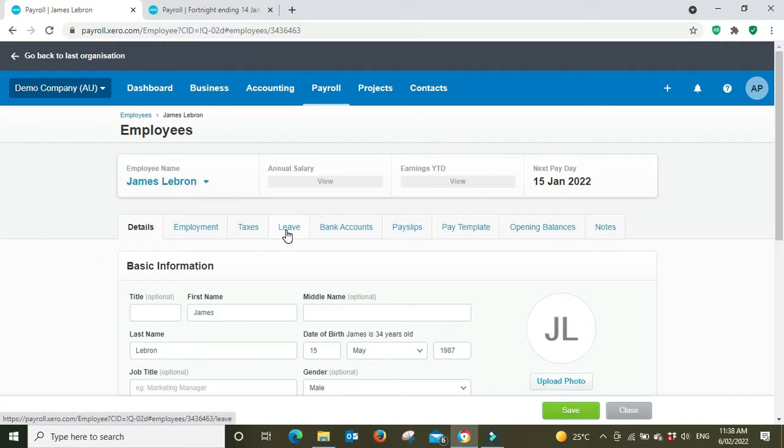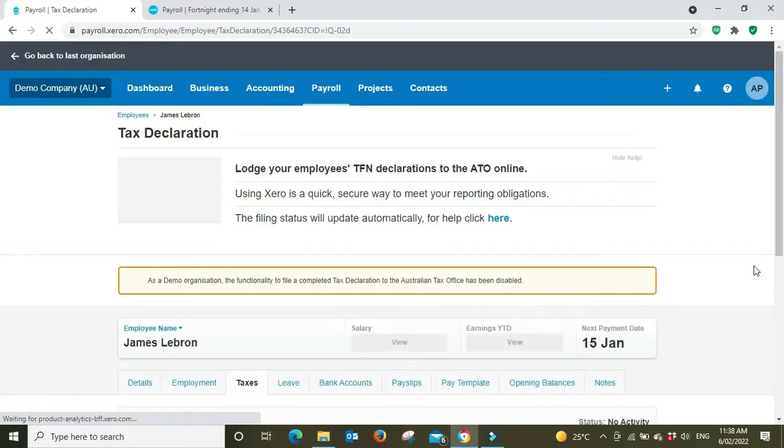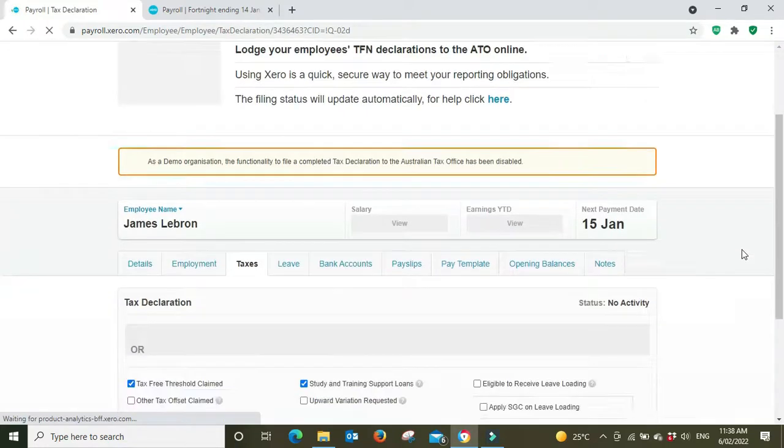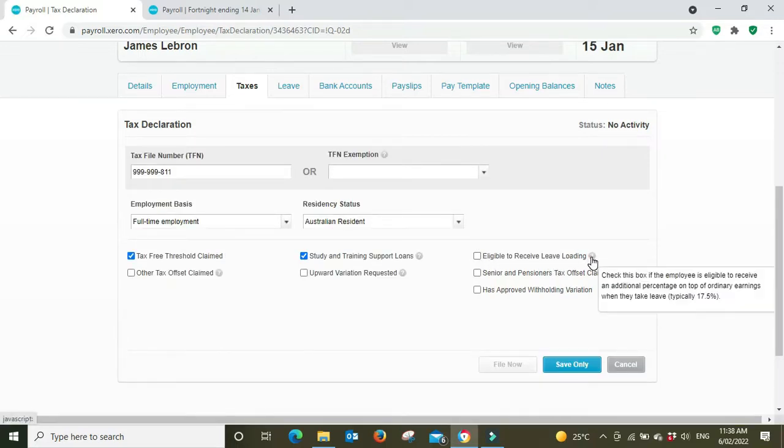You might think to go to the leave tab, but it's actually in the taxes tab where we have to set it up. Scroll down and we're going to click on eligible to receive leave loading.